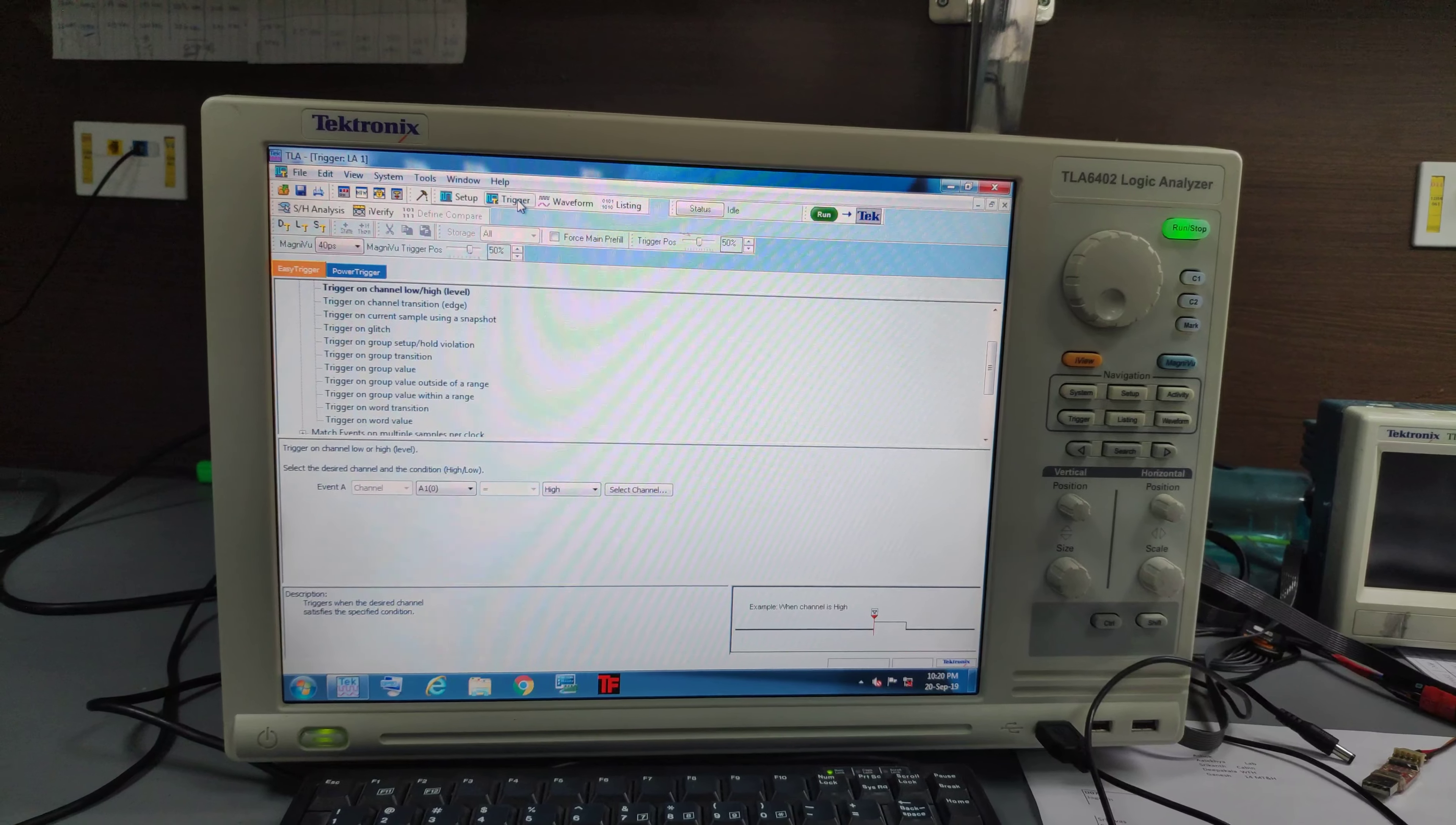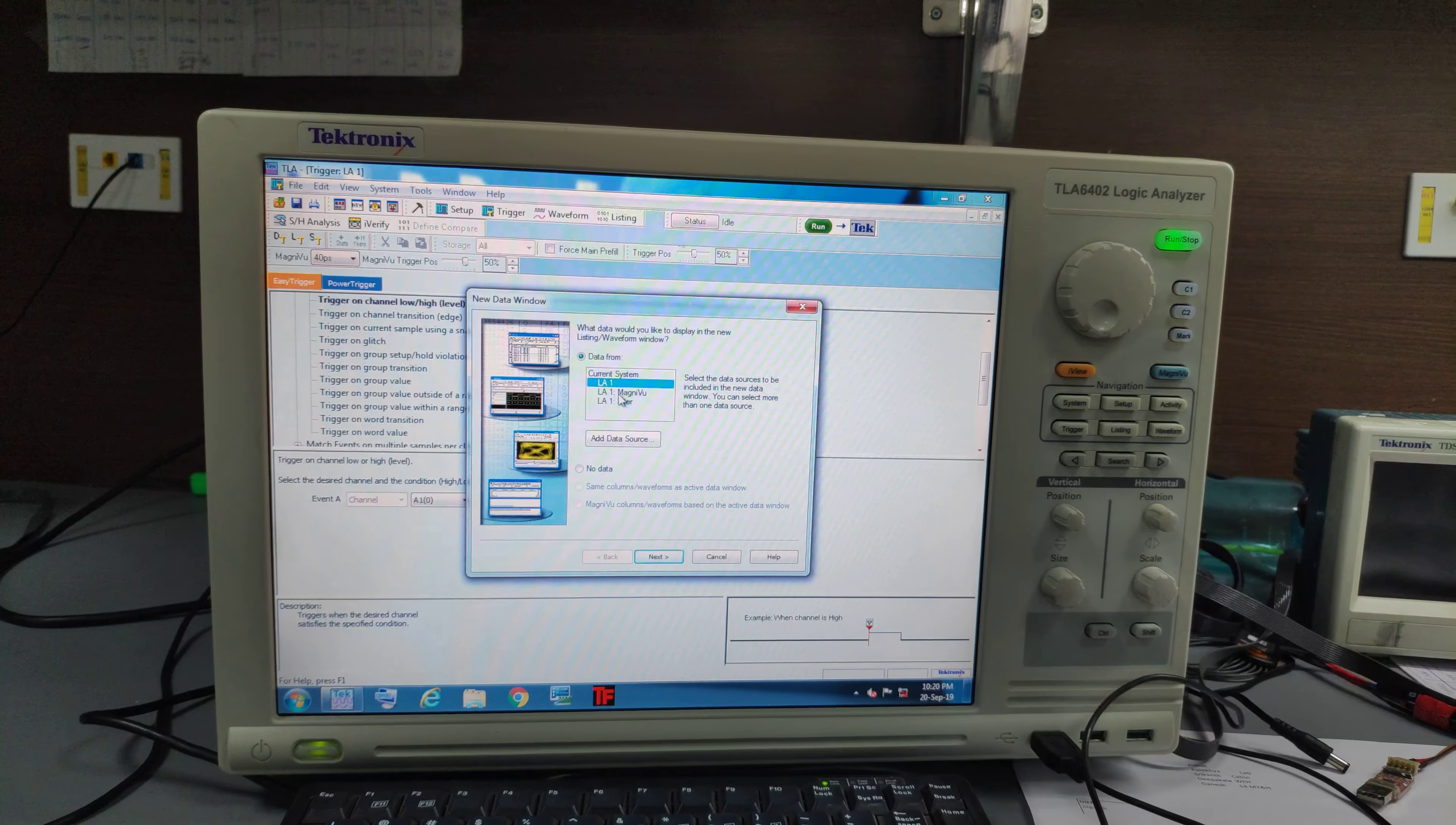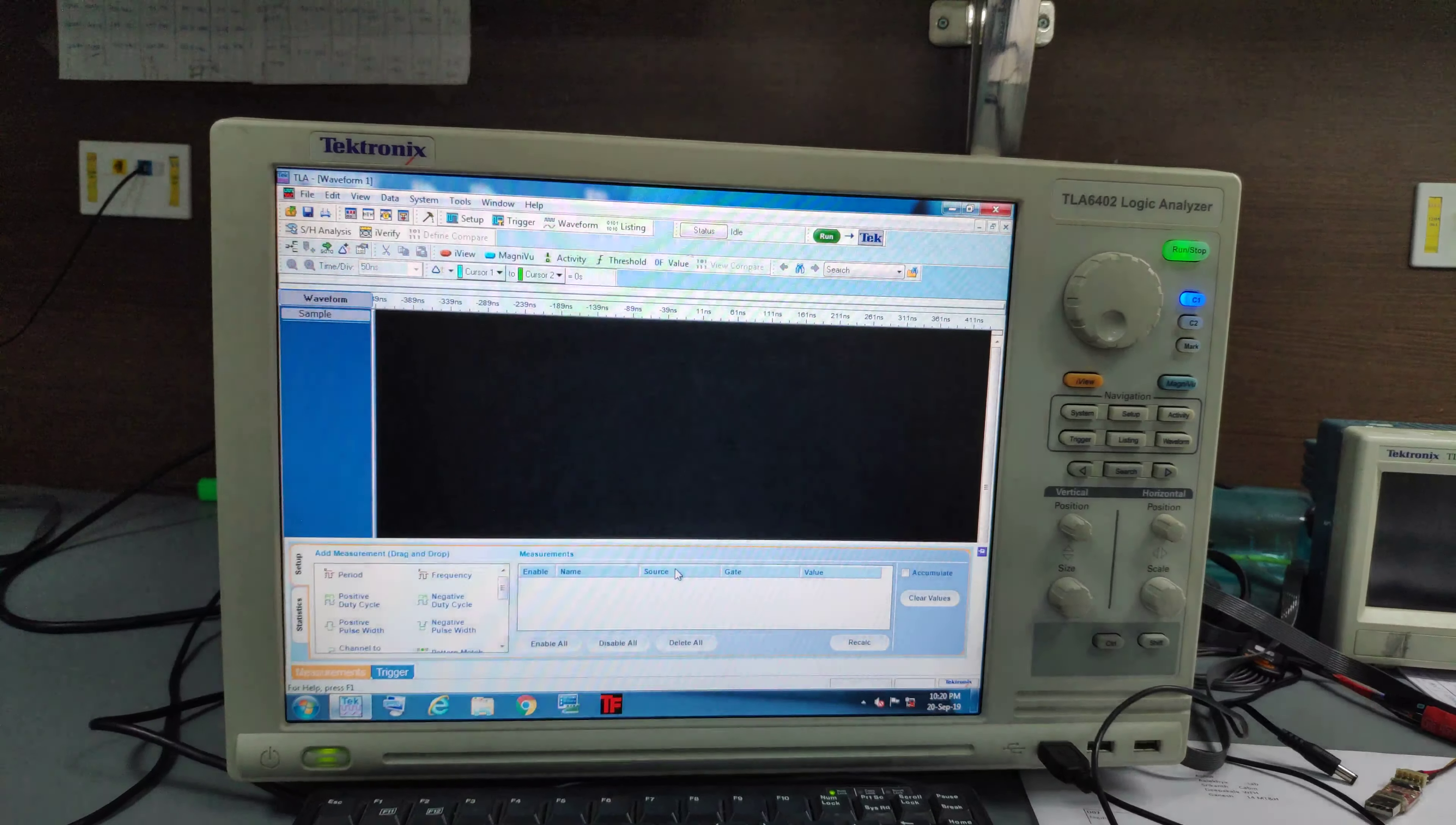And then we click on waveform. Data form. Data form L1, next waveform 1, finish.